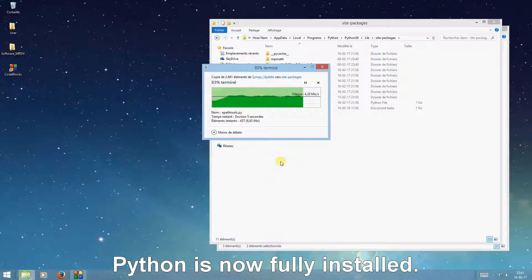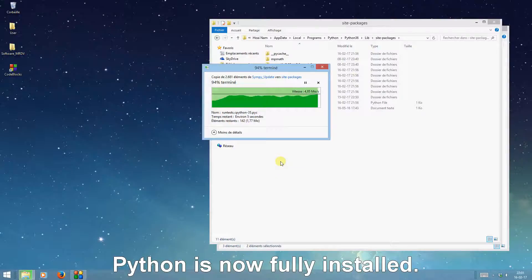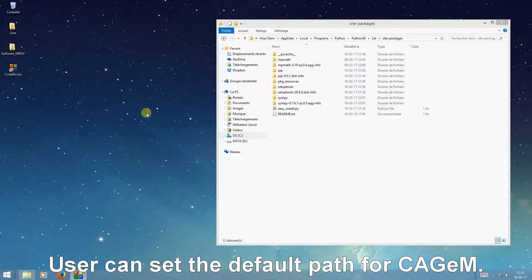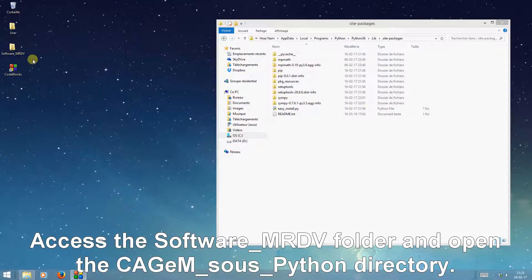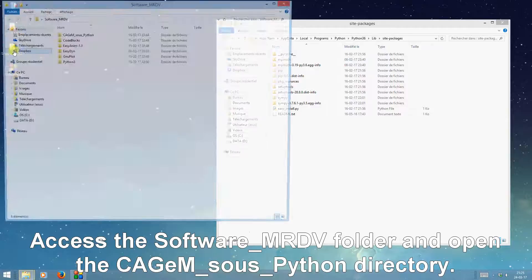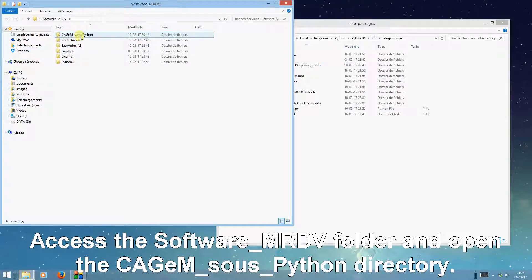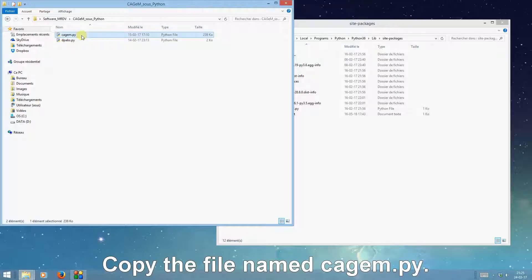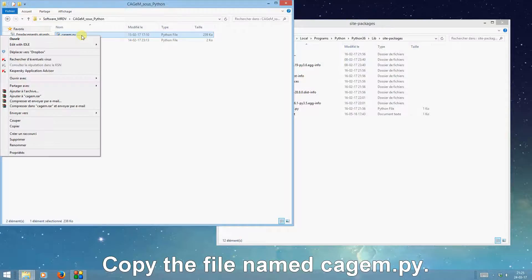Python is now fully installed. Users can set the default path for KGM. Access the software MRDV folder and open the KGM SU Python directory. Copy the file named KGM.py.